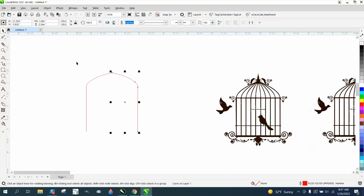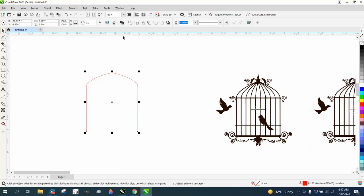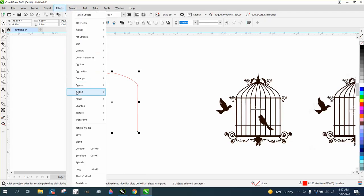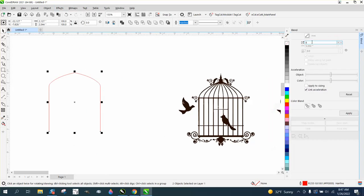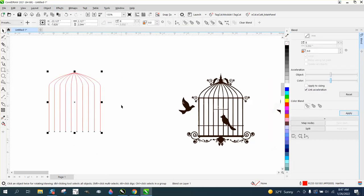Now, what's so cool about this, I'm going to select them both. I counted, there's 10 rungs, so there's eight in the middle. We've already got two, so we're going to go to effects and blend, and blend eight times. I mean, look at that. Can't get any prettier than that.